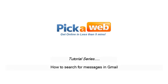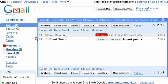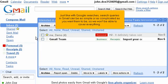How to search for messages in Gmail. This tutorial will show you the basics of performing a search in Gmail. Just like with Google searches, search queries in Gmail can be as simple or as complicated as you want them to be, so we won't be able to cover everything.